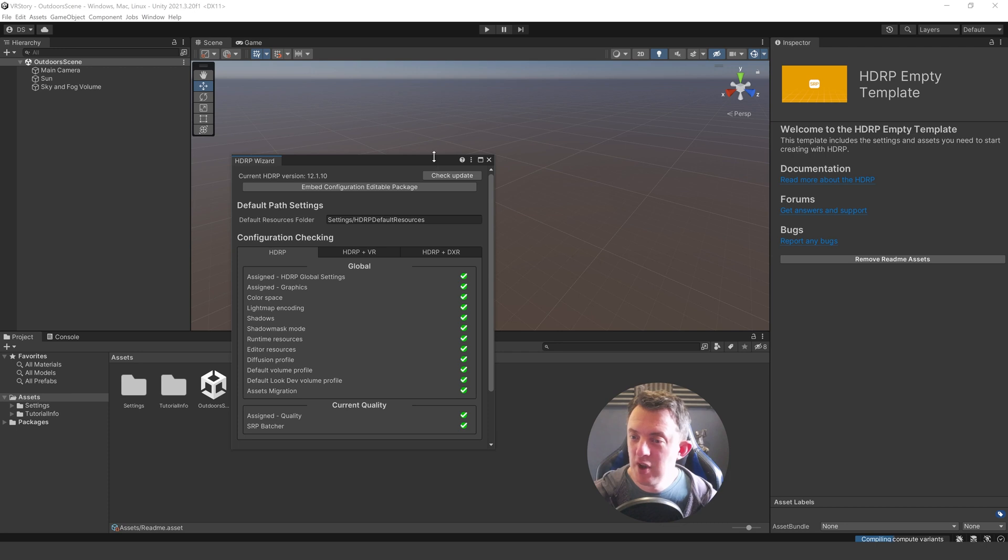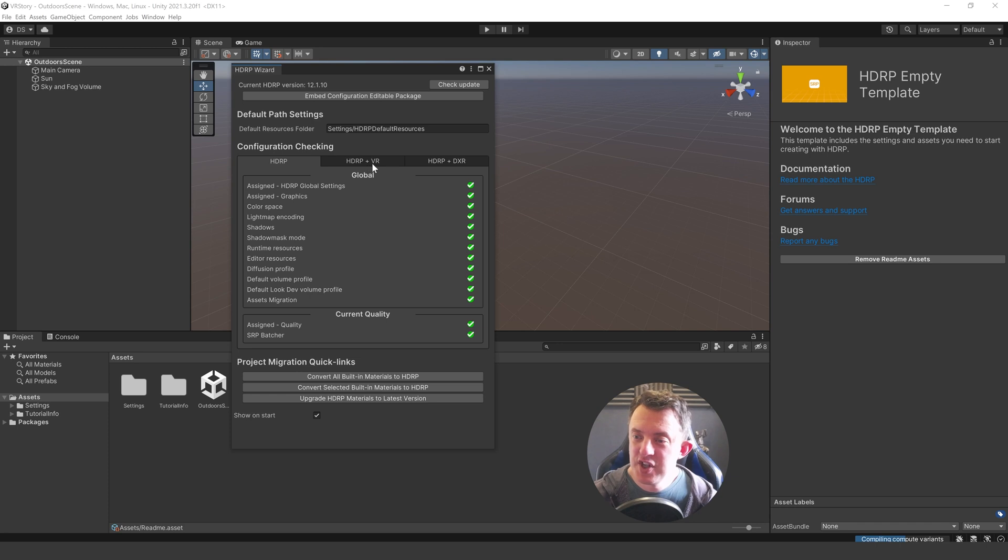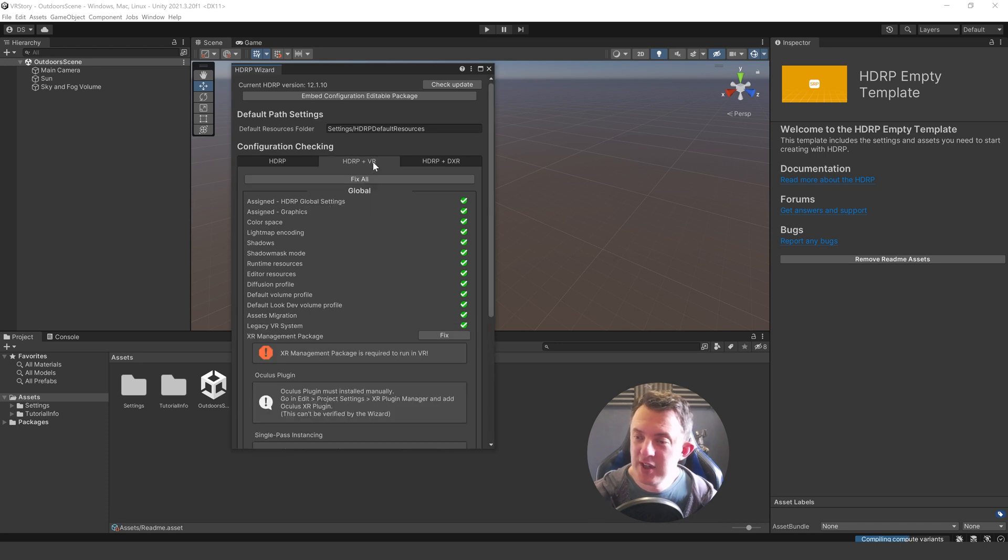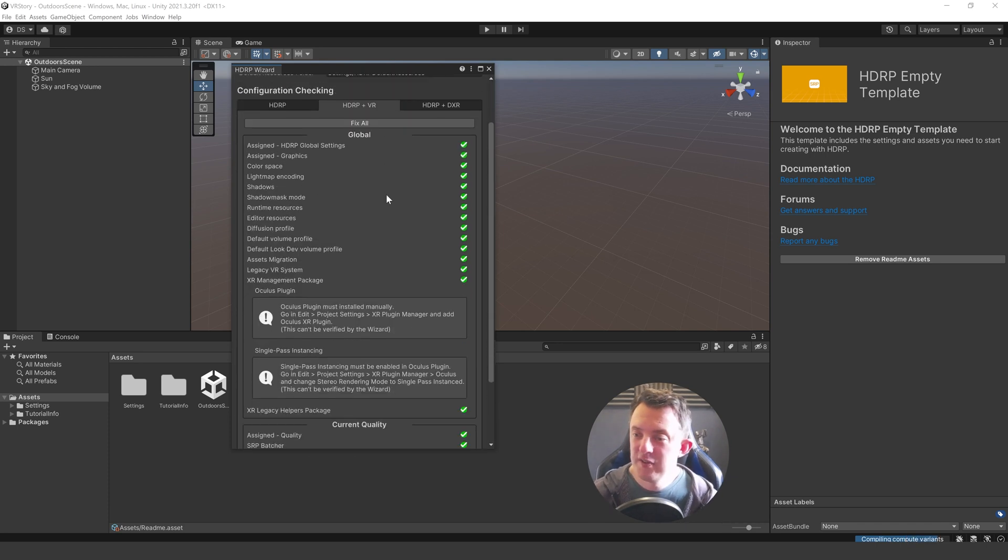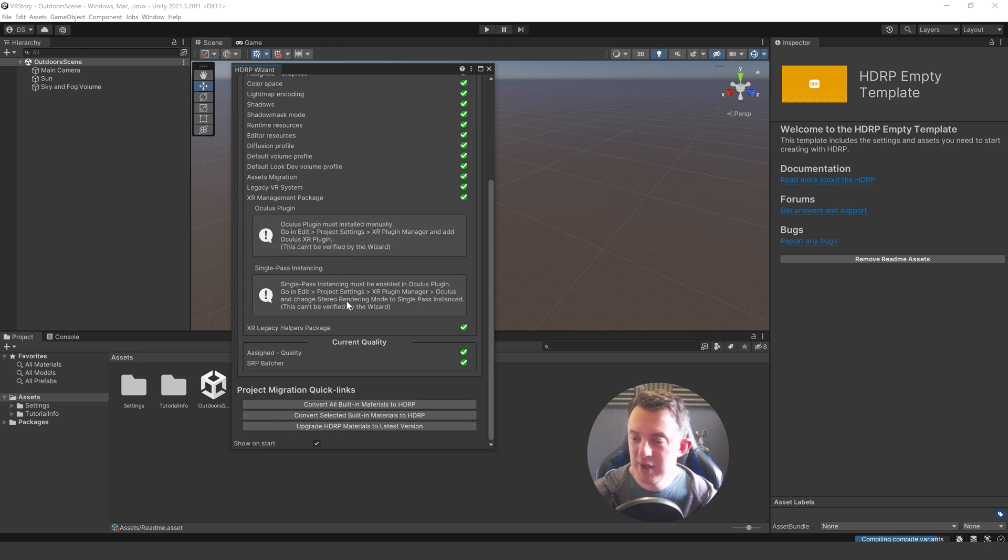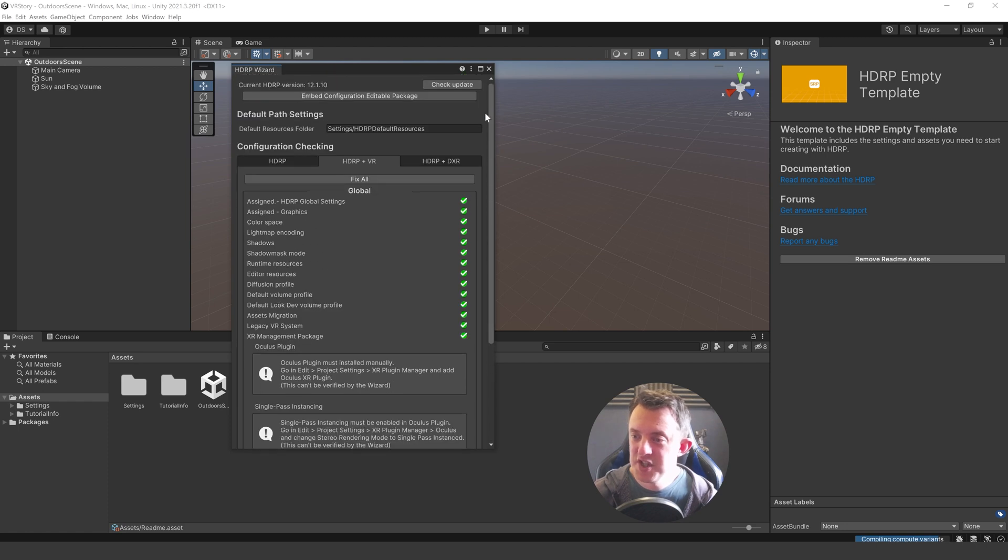Then once your project is open you'll get this handy HDRP wizard pop-up. And I'm going to go to the HDRP plus VR tab. I'm going to go fix all. Miracle buttons. And by clicking that fix all button it's going to install the XR management package. And so I can go ahead and close this box now. I've set the HDRP up for VR.